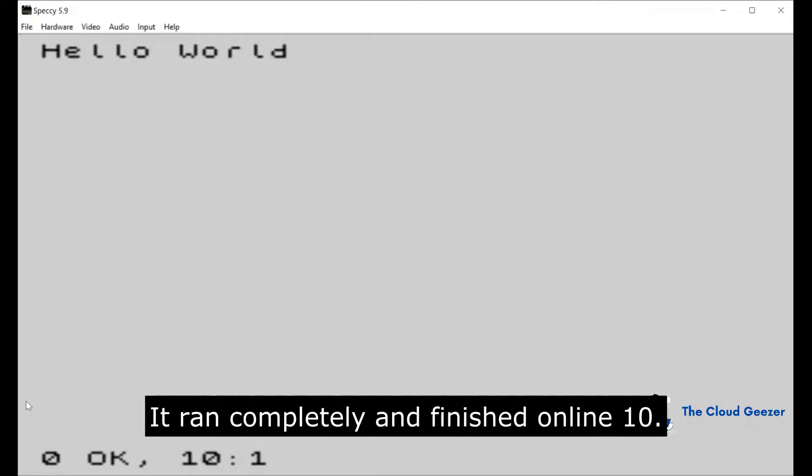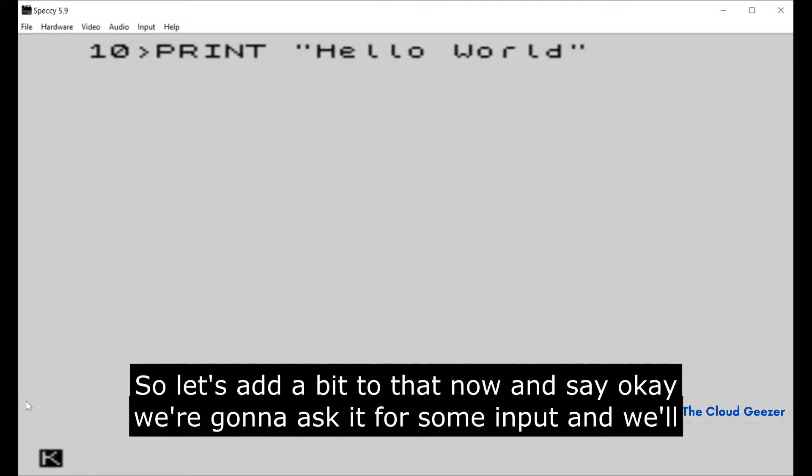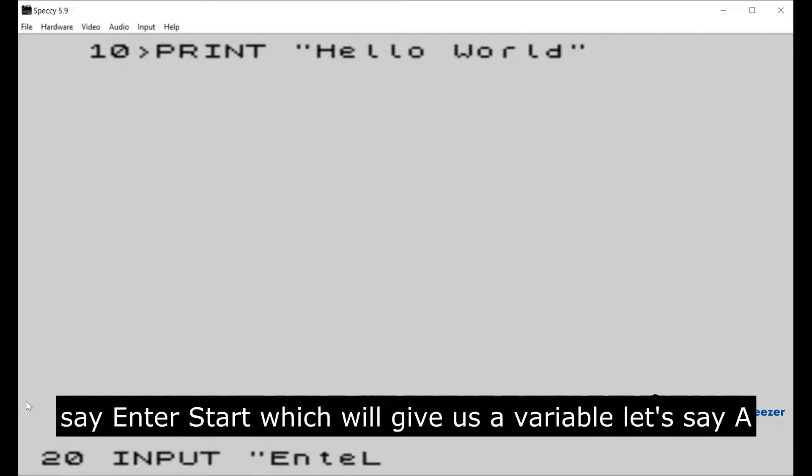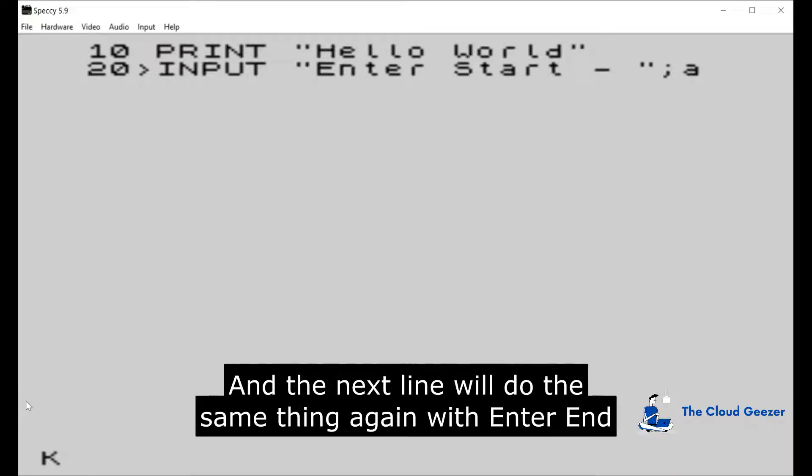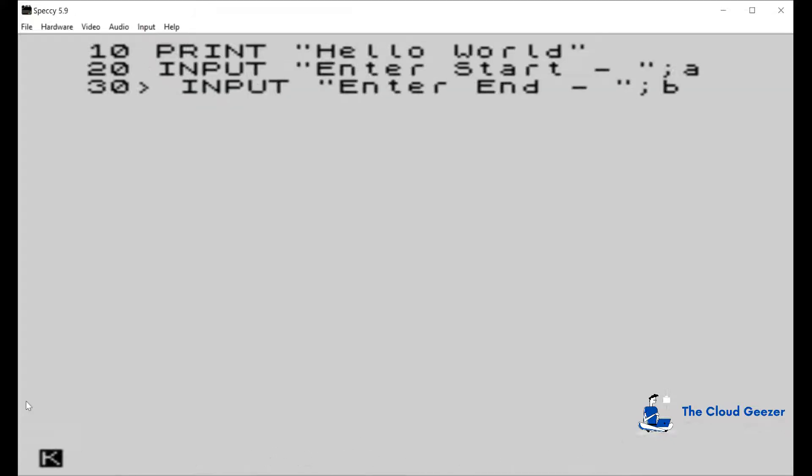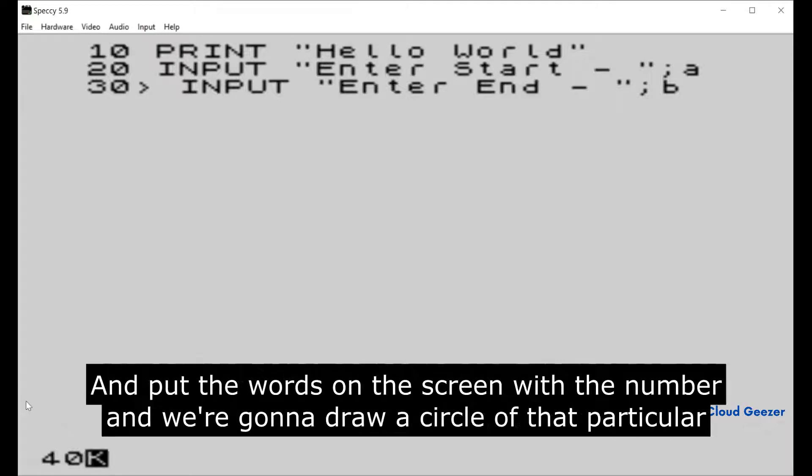Let's add a bit to that now. We're gonna ask it for some input. We'll say Enter Start, which will give us a variable A. The next line we'll do the same thing again with Enter End and B. We're going to create a bit of a loop there from A to B and put the words on the screen with the number, and we're going to draw a circle of that particular radius.